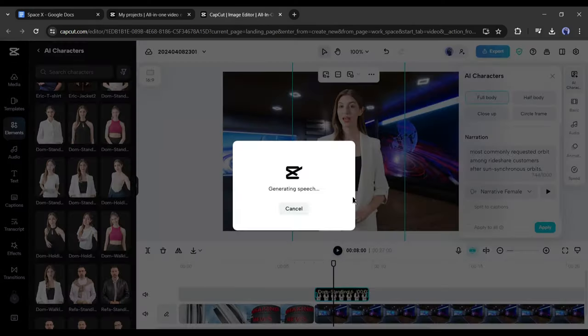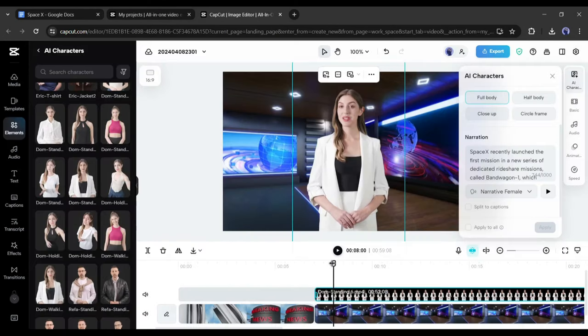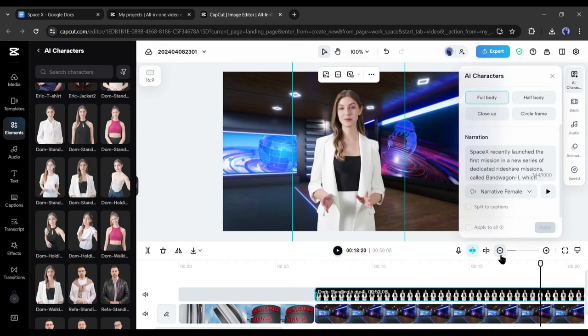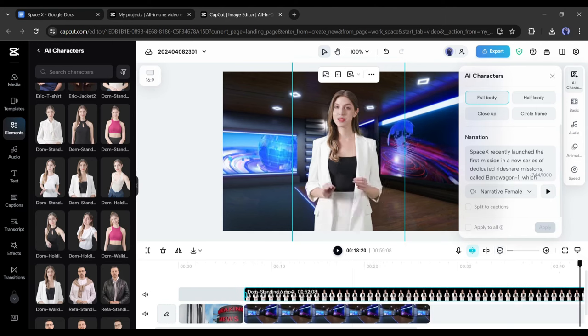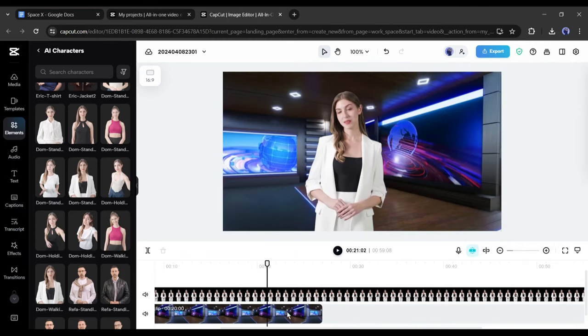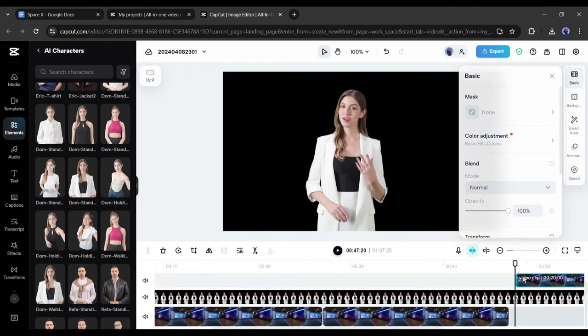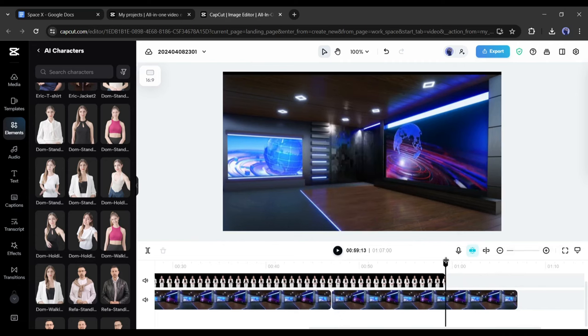After all is set, hit the apply button. Now CapCut will take some time to generate the audio and lip sync. And here it is - you can see that it generates avatar videos from our script. Now we have to extend the background footage. Just copy the background and then paste it again and again until it covers the full length.